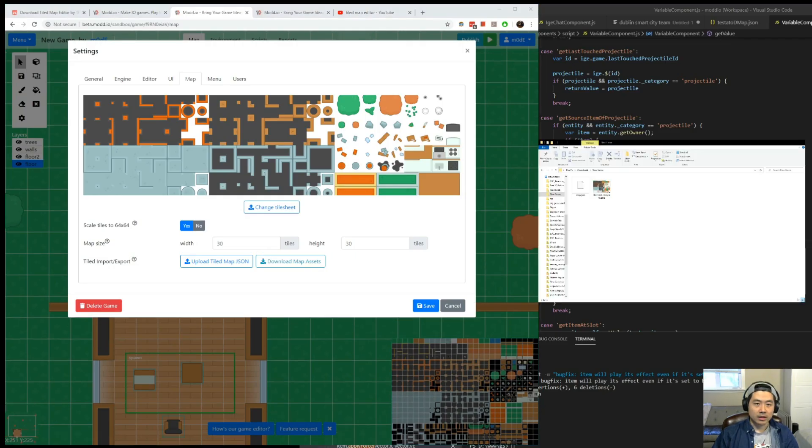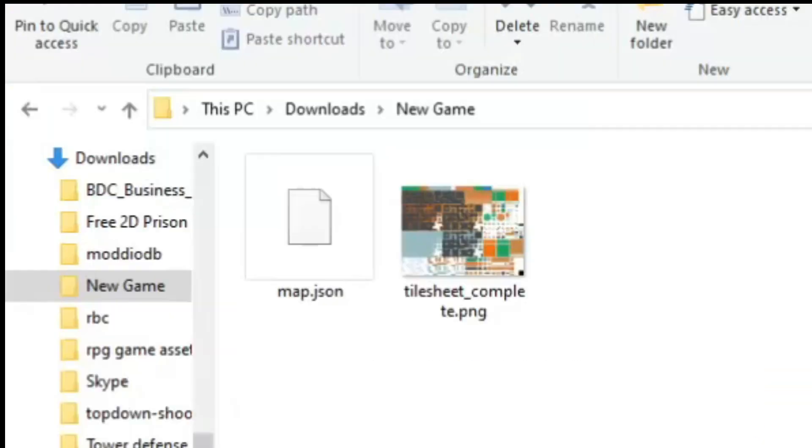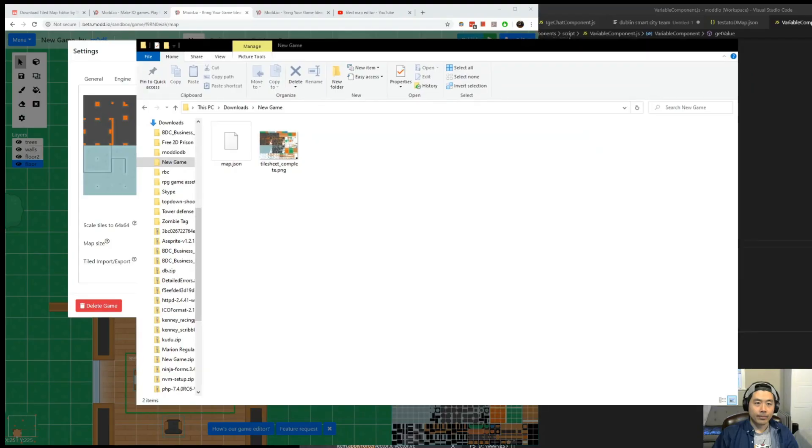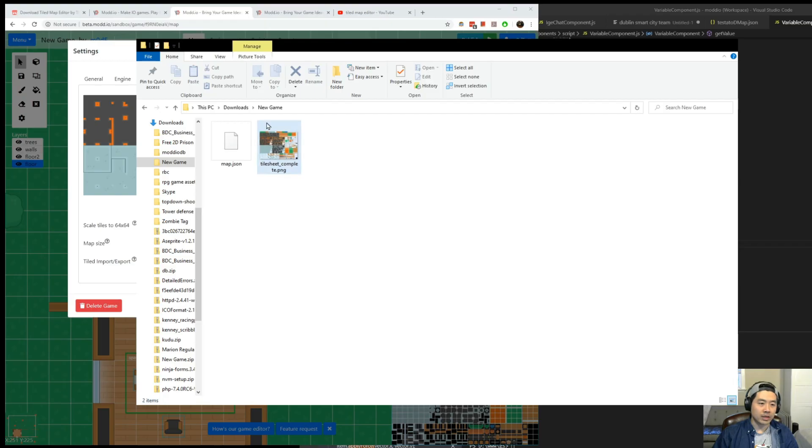Extract it. It's going to look something like this. There are two files. One is the map file, the map.json file. And the other one is the image file for the tile sheet.